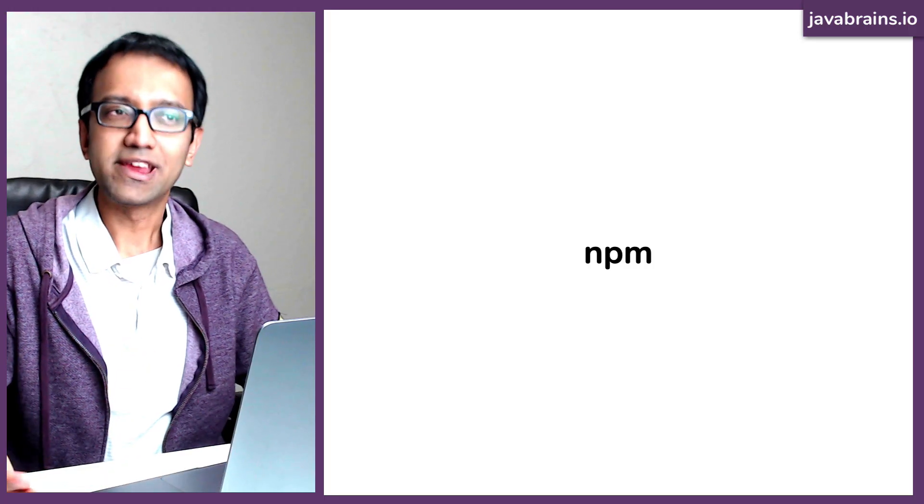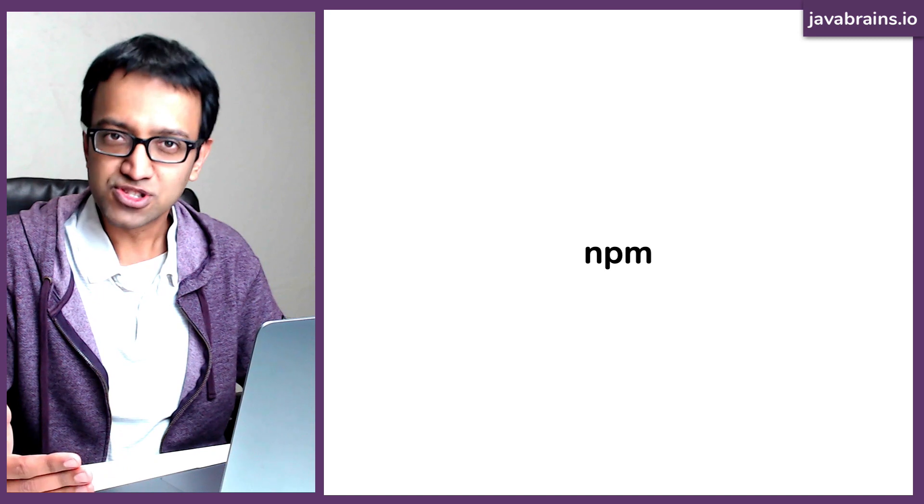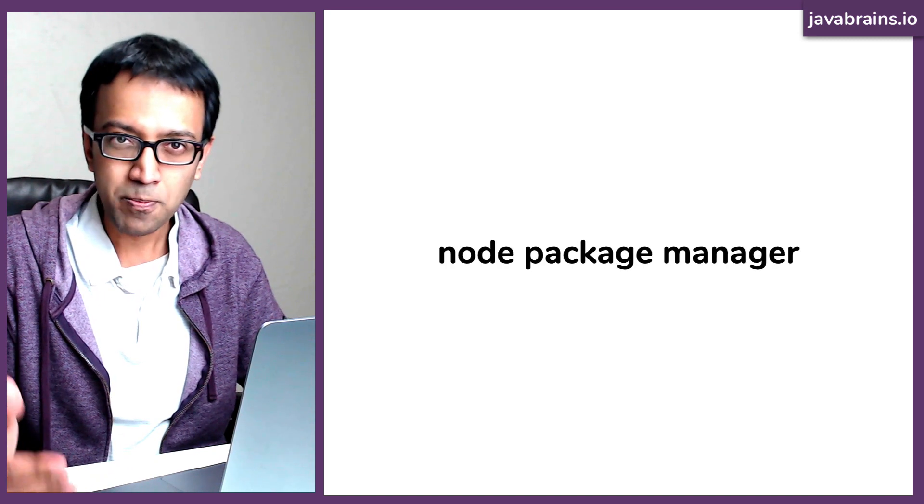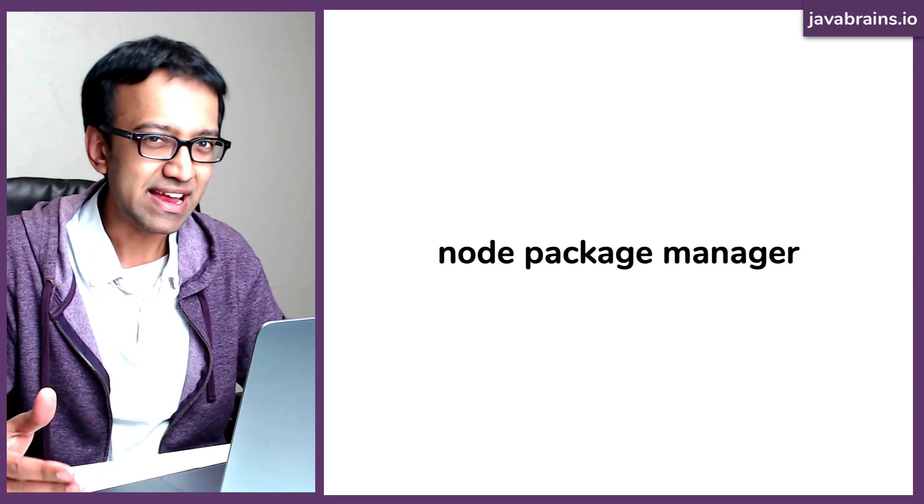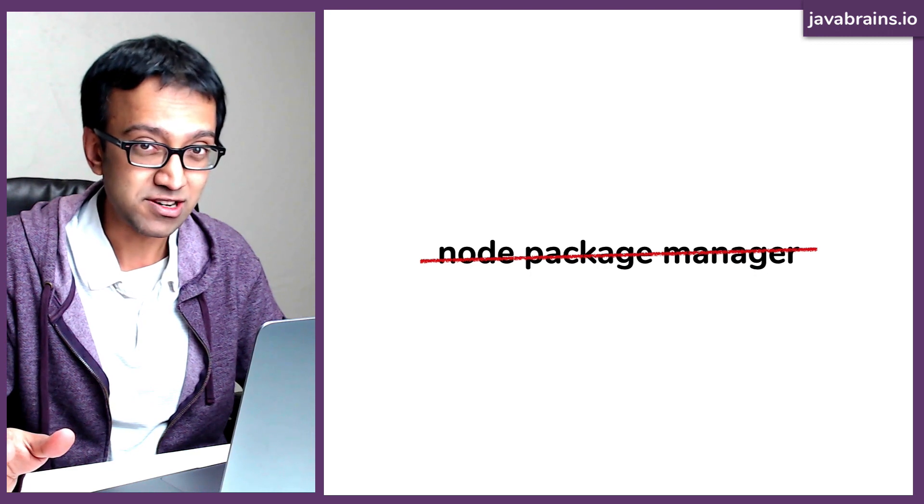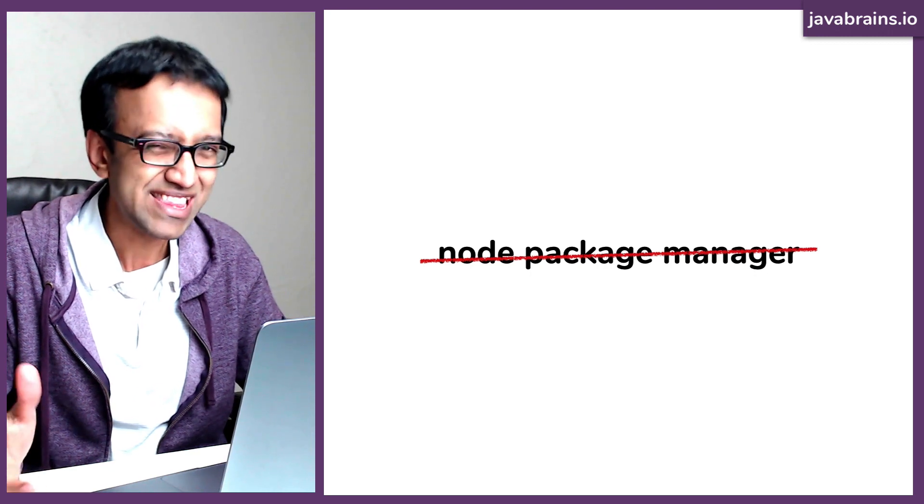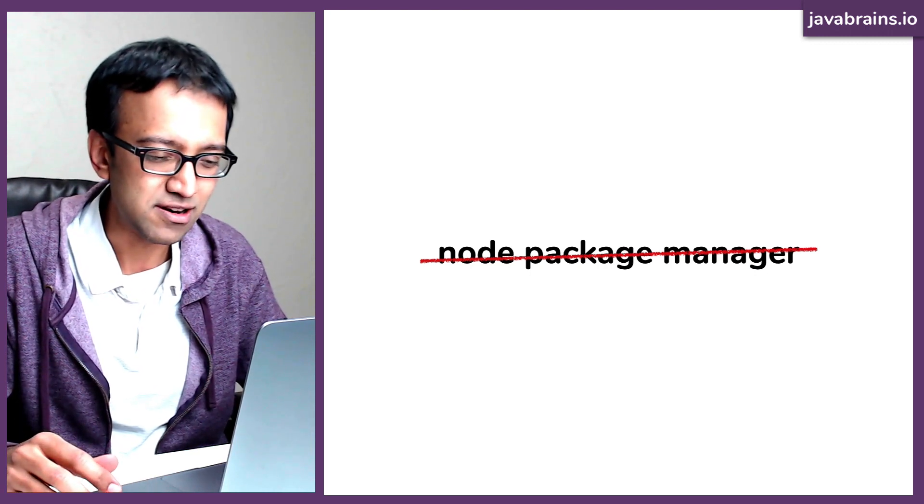Okay, so what is NPM? NPM used to stand for node package manager, but apparently it doesn't anymore. You're not supposed to call it node package manager, but you can think of it as a node package manager.